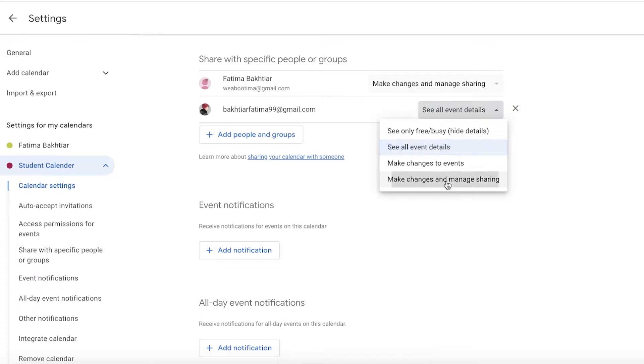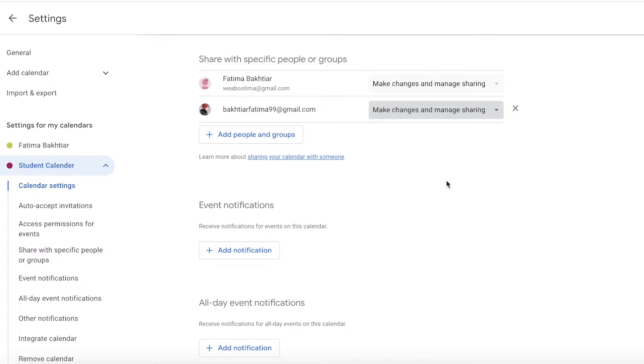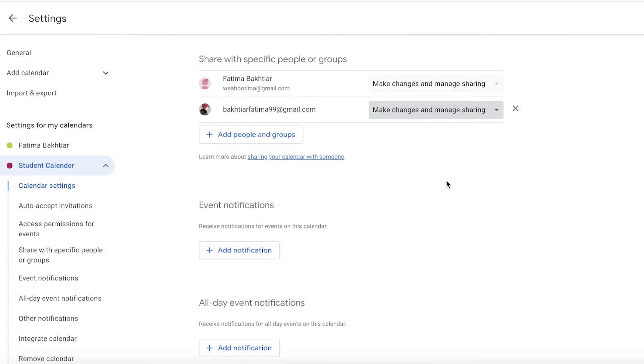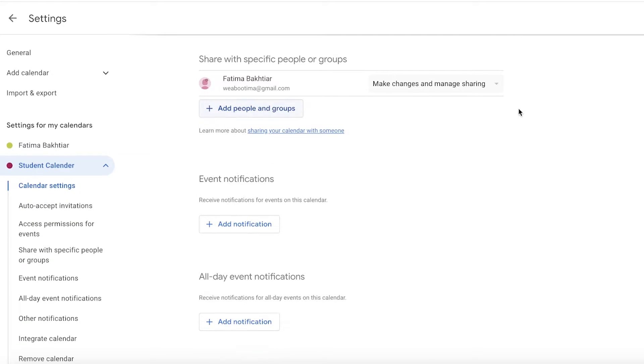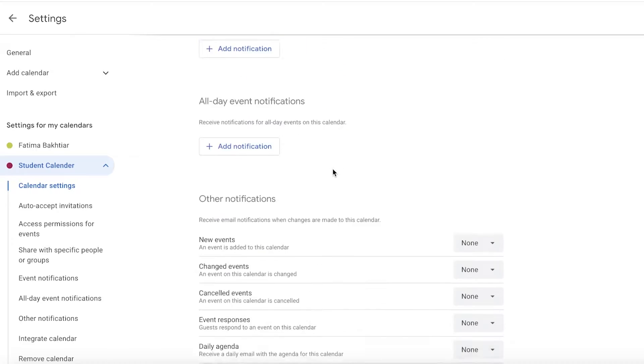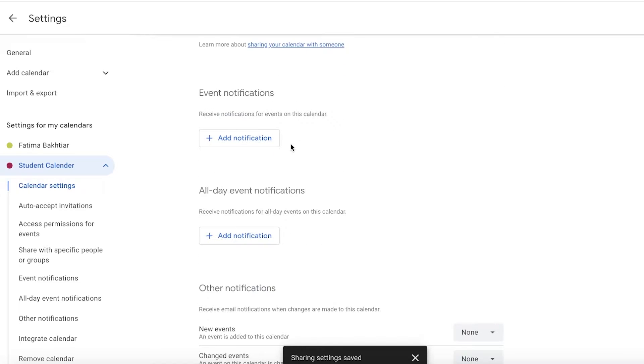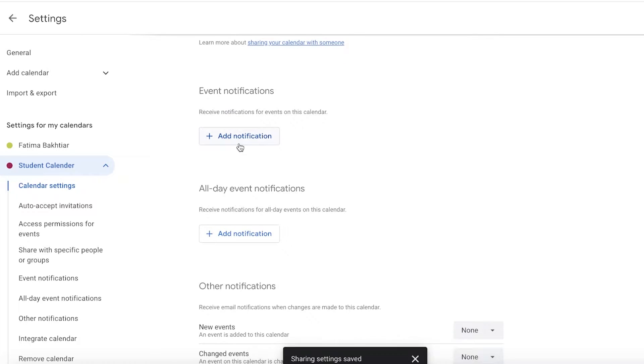They have the ability to make changes and manage sharing. Now this particular person can also use this calendar to see my availability, add their availabilities, and I can work together with my friends.